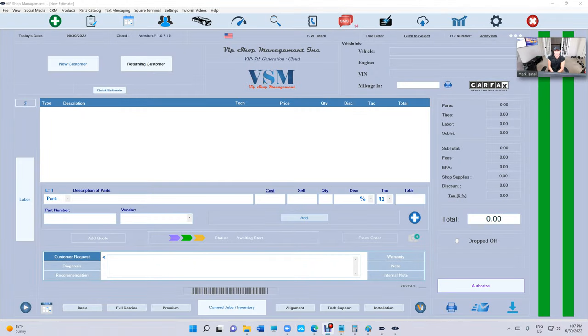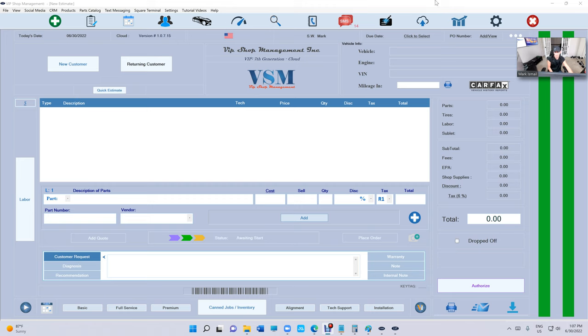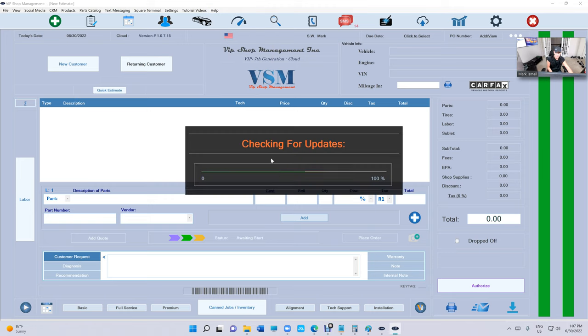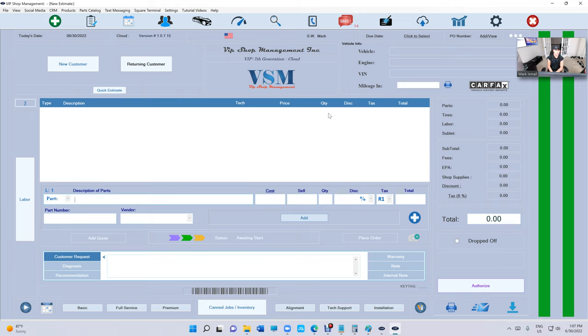What's up guys, Mark here from VIP Shop Management. Today I want to talk about payroll. Make sure you're up to date—just click on Help and Check for Updates. We were able to calculate the technician hours based on paid invoices.